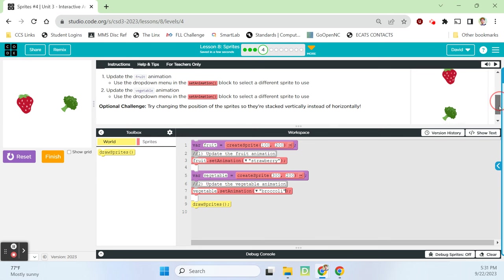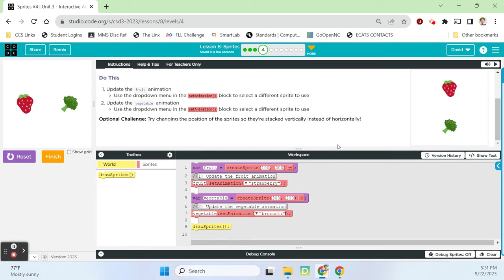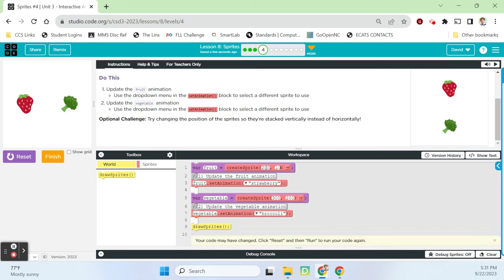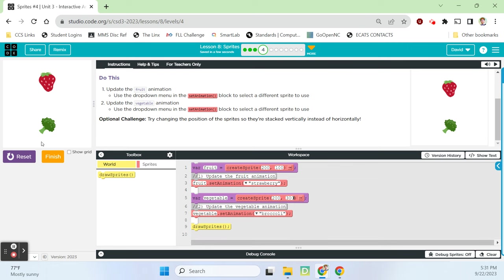Optional challenge: try changing the position of the sprites so they're stacked vertically instead of horizontally. The strawberry looks like it's at 200x and maybe 100y, so we'll flip this 200 and 100. The vegetable looks like it's around 200x and 300y, so we'll invert these. Reset, run. Perfect. All I did was reset the location of the strawberry to 200x and 100y, and moved the broccoli down to 200x and 300y.